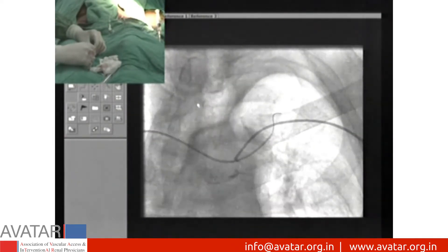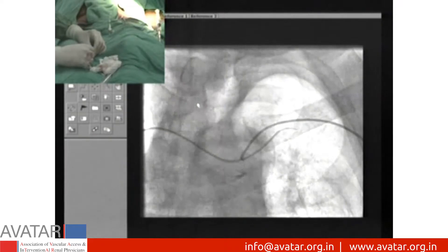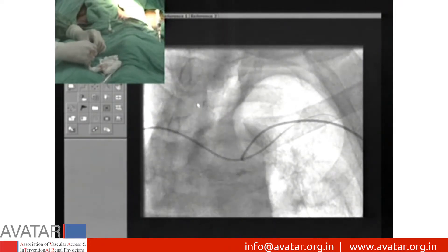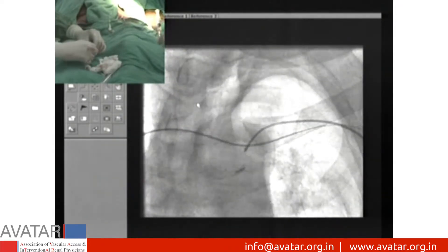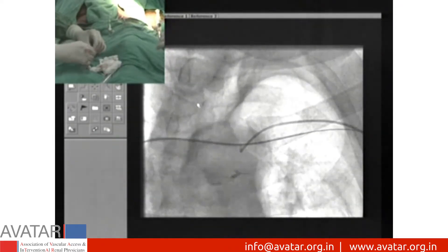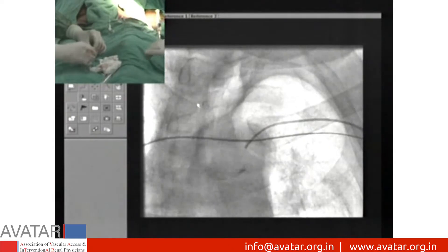Finally, we succeeded in crossing the stenotic lesion, and with the help of a snare, the wire is taken out through the fistula side puncture.